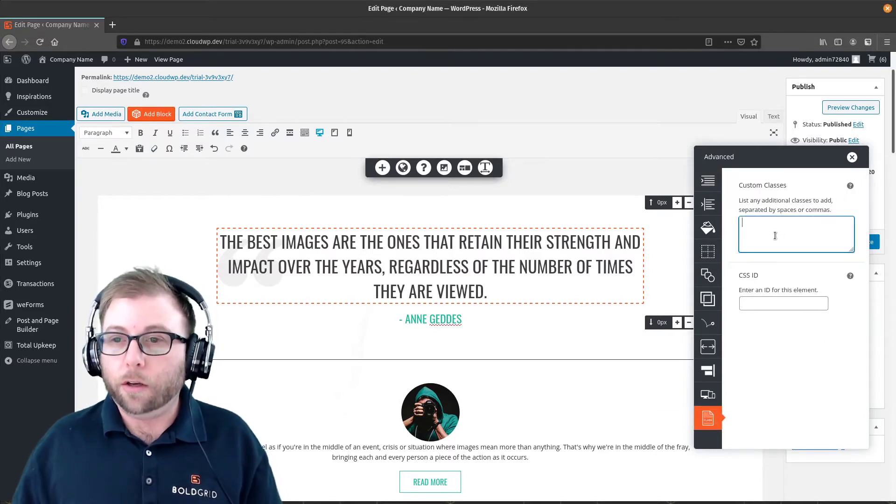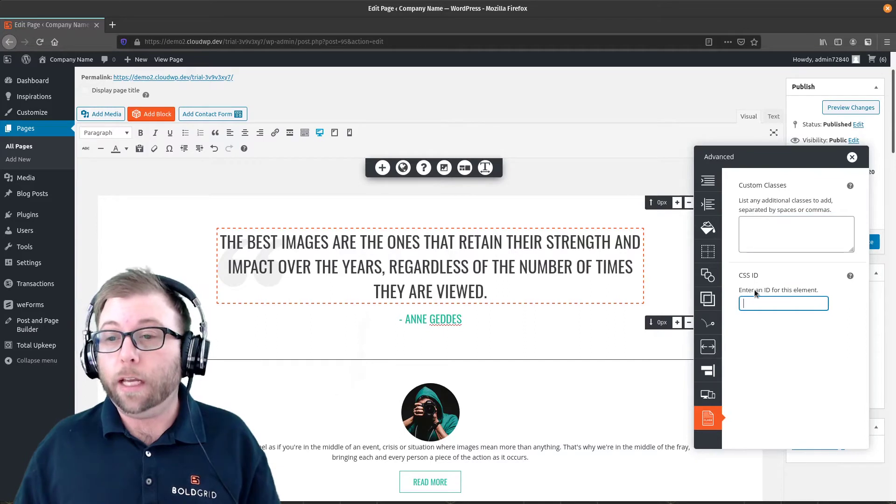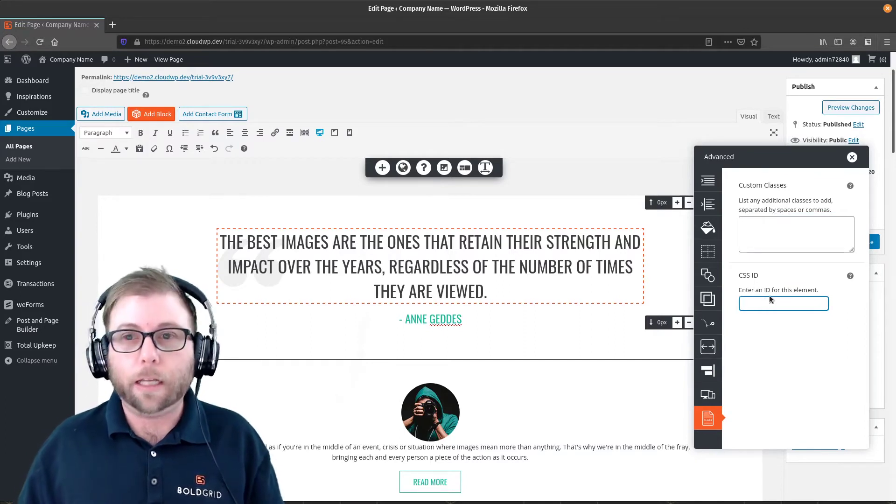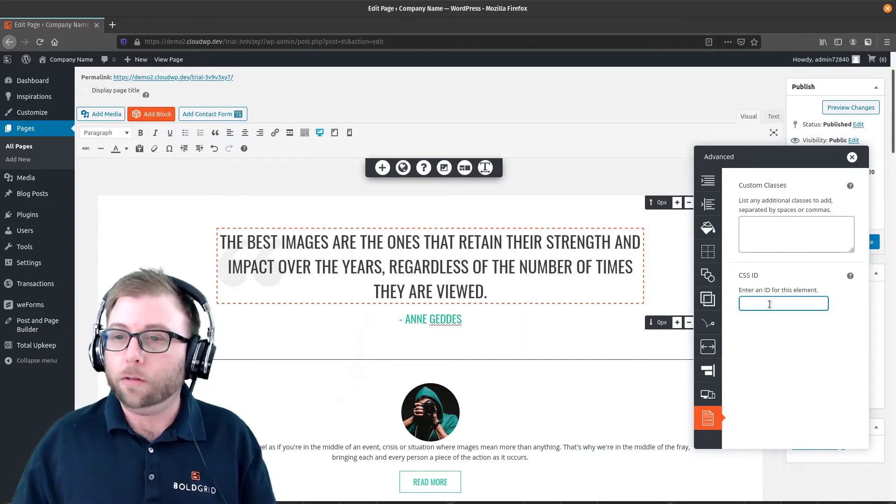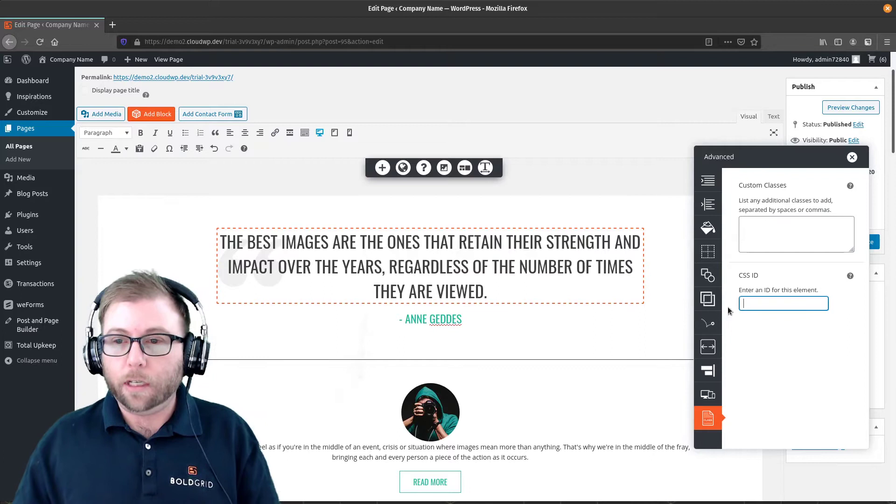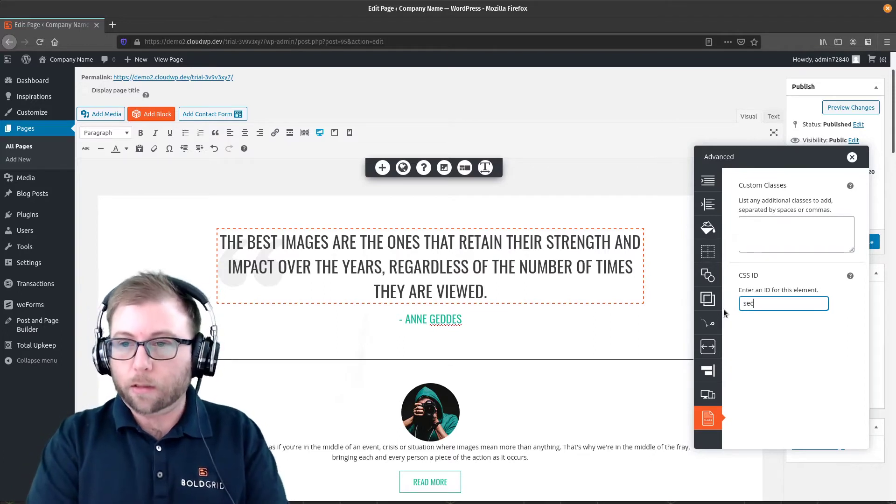So here you can either do special CSS classes or enter an ID for the element, and that's what we are going to do. So this top one is going to be the Home, so I'm going to call this Section Home.